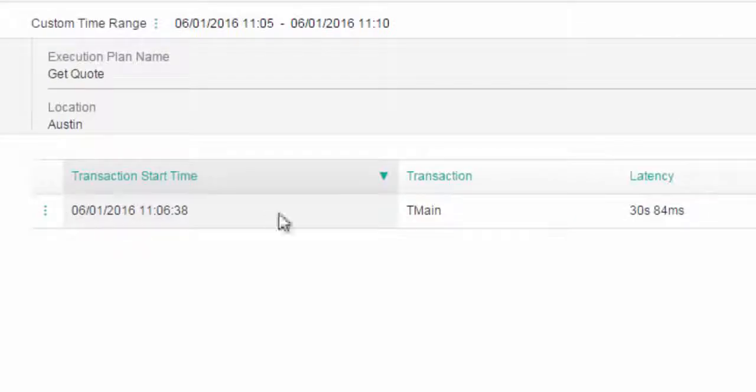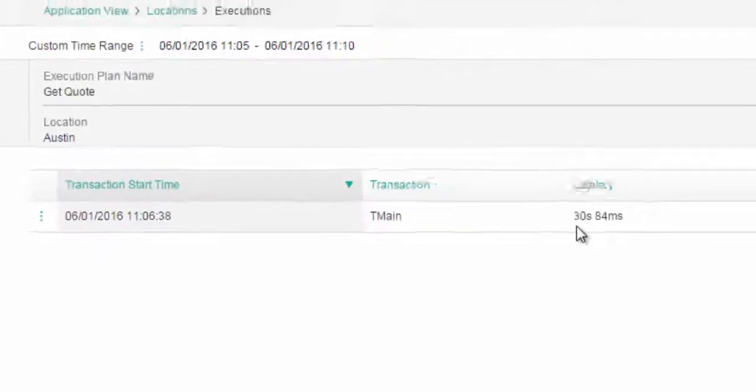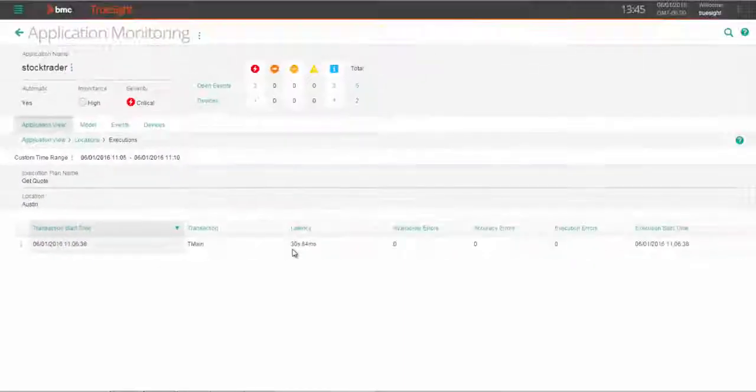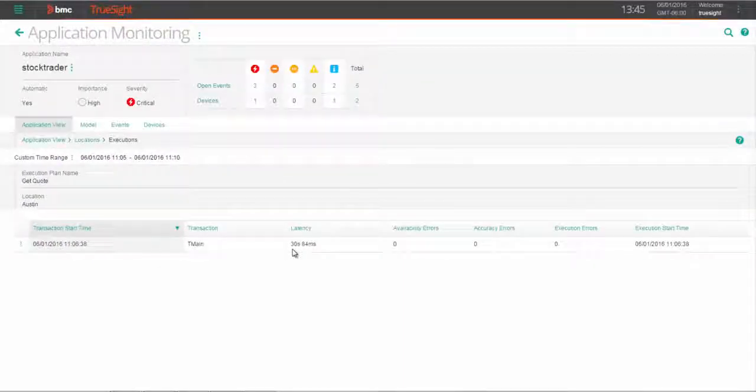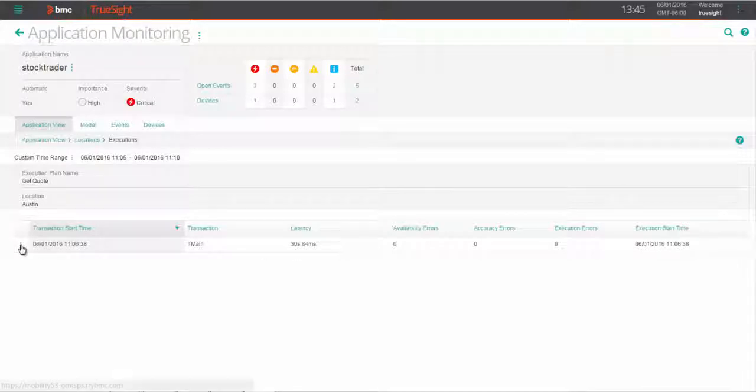Now imagine if you really had users who were trying to get quotes on an app, and it was taking over 30 seconds. Many of them would just abandon the app for something else, or even worse, click away to the competition.